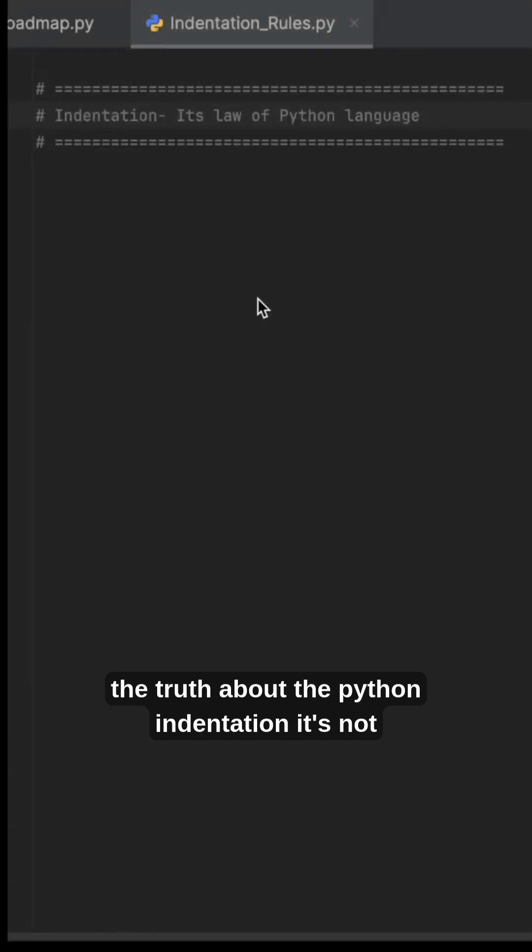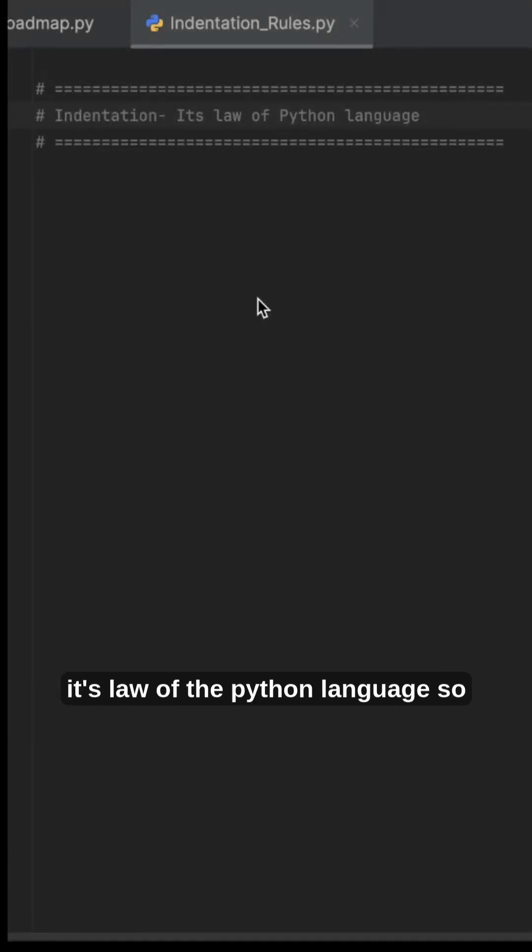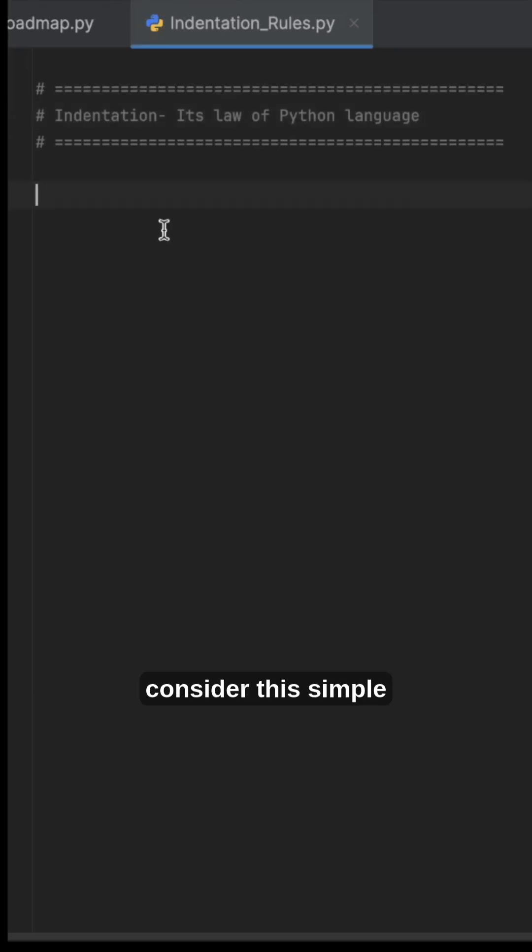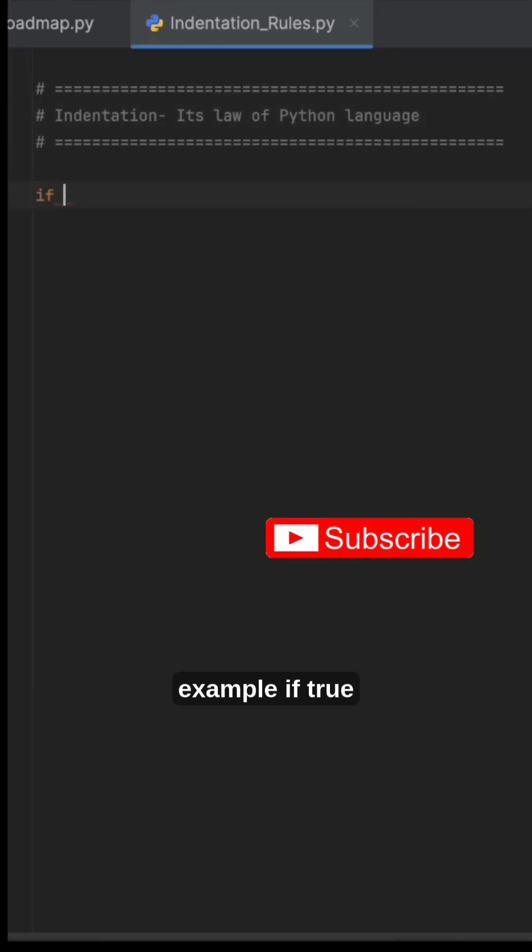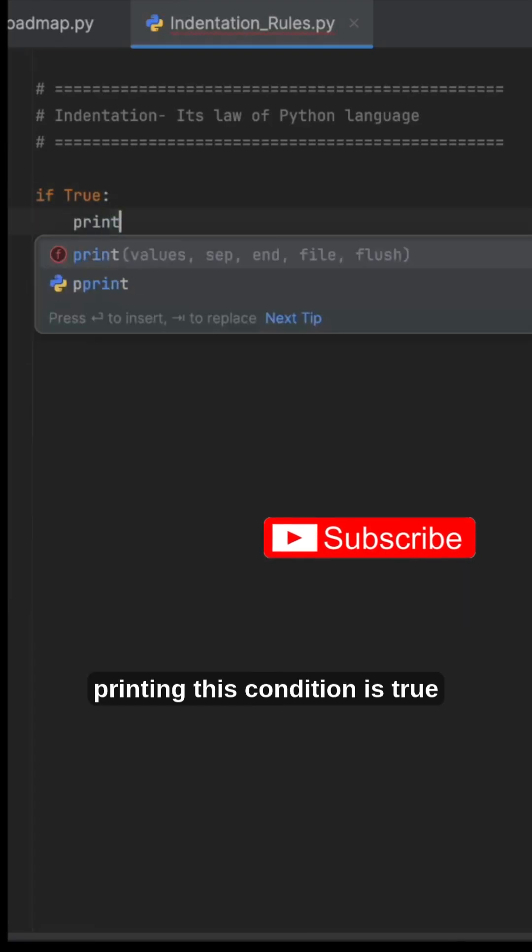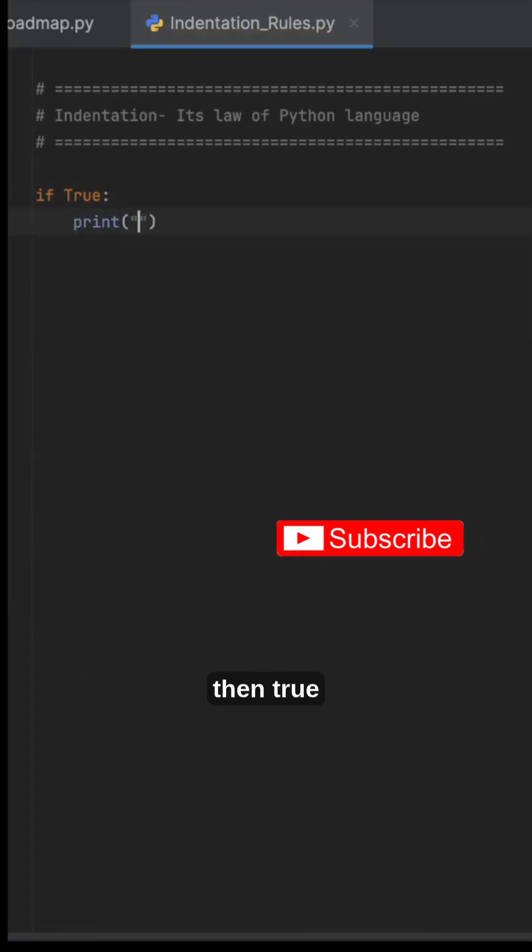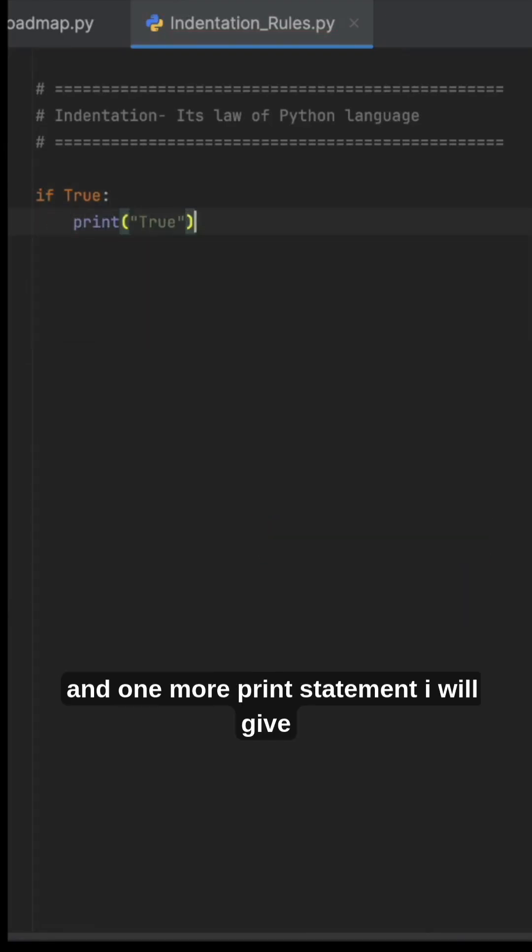The truth about Python indentation: it's not just a style, it's a law of the Python language. Consider this simple example. If true, I'm printing 'this condition is true', then 'true', and